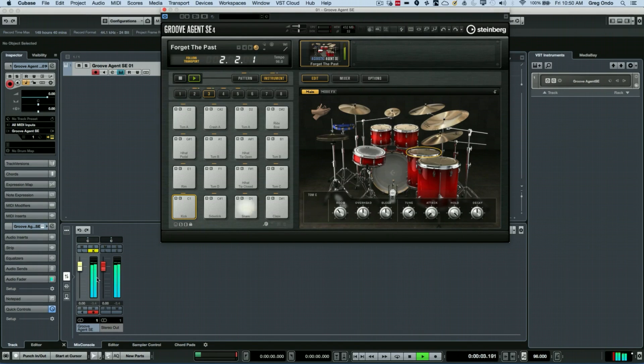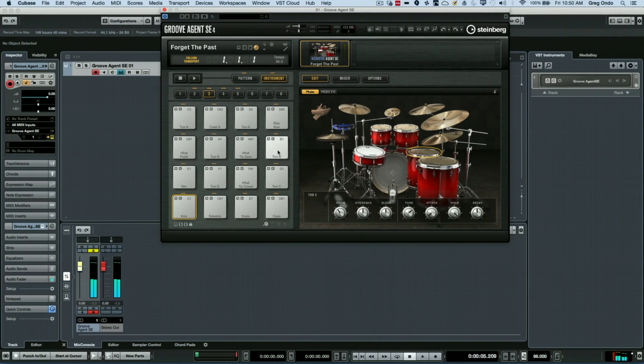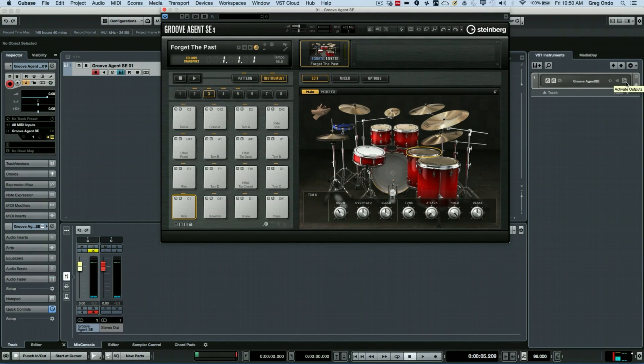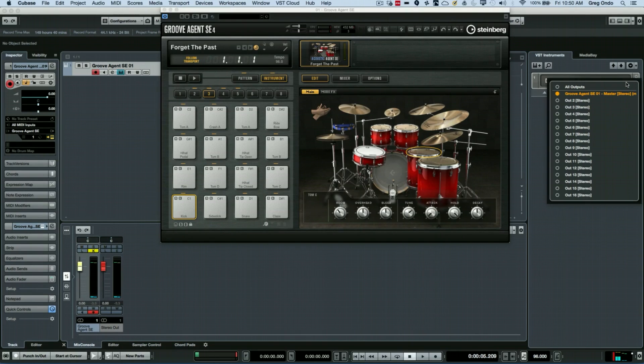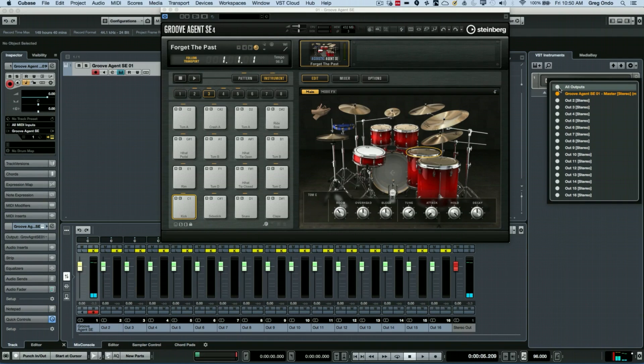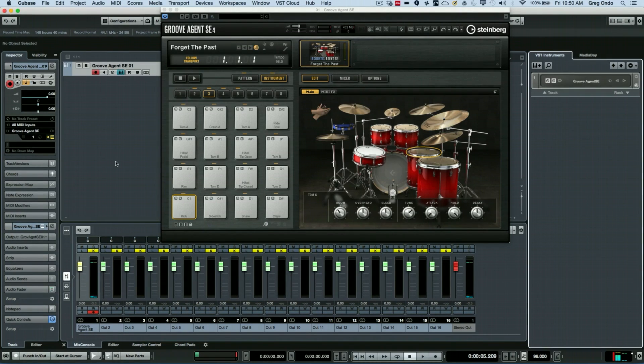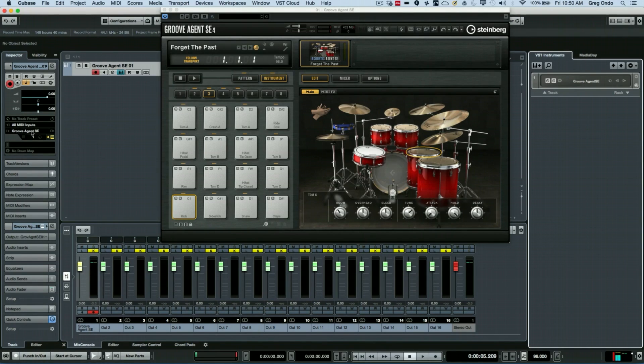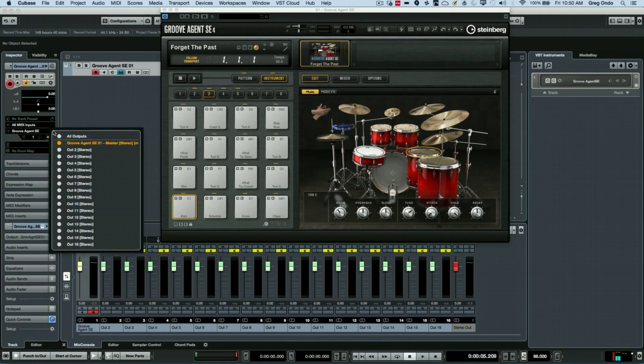stereo output in my Cubase mixer. To activate multiple outputs, go to the instrument rack and click on this icon towards the right-hand side, and this will pull up your outputs window. Now I can activate all of my outputs and you see that my mixer has grown. If you don't have the instrument rack handy, you can also just go to the inspector. If you go to the MIDI output port over to the right, you can turn on or off your individual outputs there.